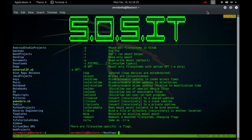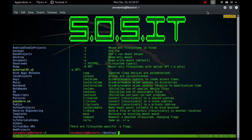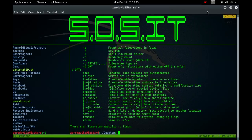The standard form of the Mount command is Mount-T type device there. This tells the kernel to attach the file system found on the device, which is of type type, at the directory there. The previous contents, if any, and owner and modes of there become invisible as long as this file system remains mounted.